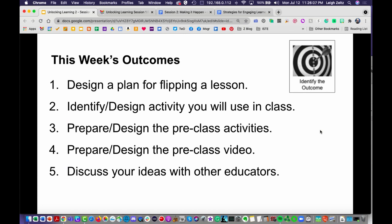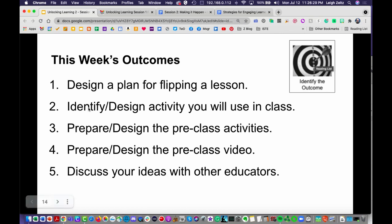The outcomes — notice we have the target here — are: design a plan for flipping a lesson. The process is to identify and design an activity, create the pre-class video, and then discuss those ideas with your educators. I know you have lots of things to do this summer, but you can at least sit down, identify, and prepare these things. You don't have to create them, though that would make it even more effective for you.